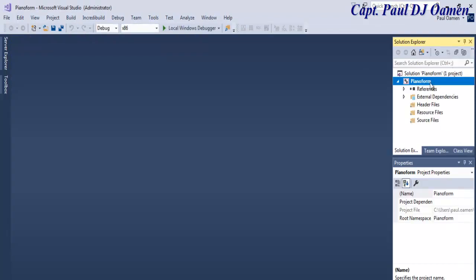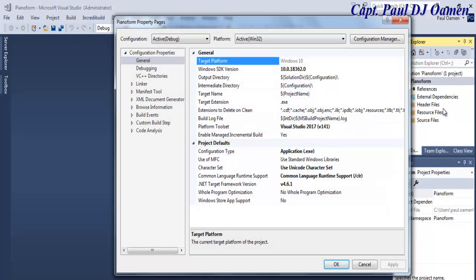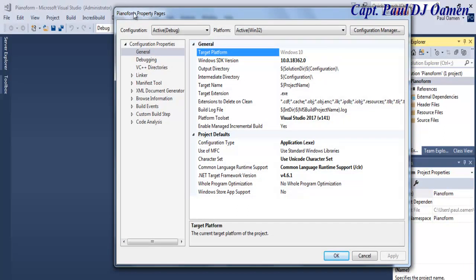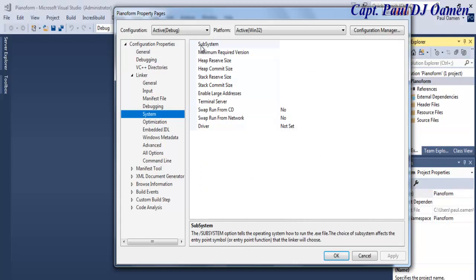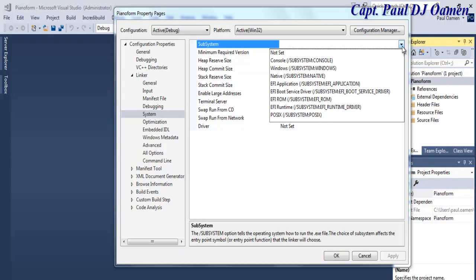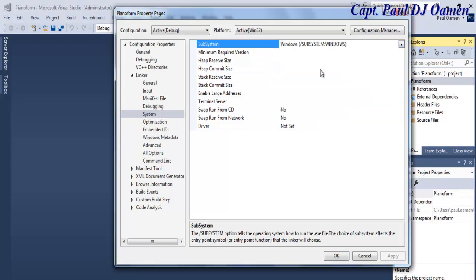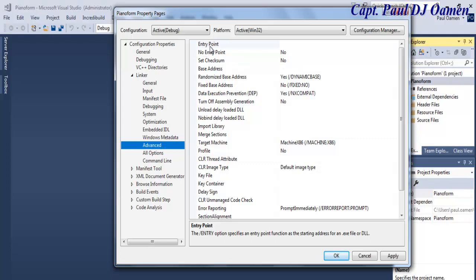My Piano Form project is ready. Make sure the file name is selected, or right-click on it and select Properties. The Piano Form property page appears. We want to select Linker, then under System select the Subsystem, drop it down and select Windows. Next, click on Advanced, and under Entry Point I'm going to type 'main'. Click Apply and then OK.